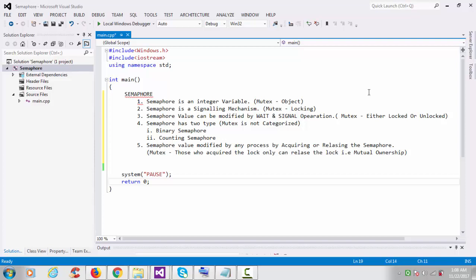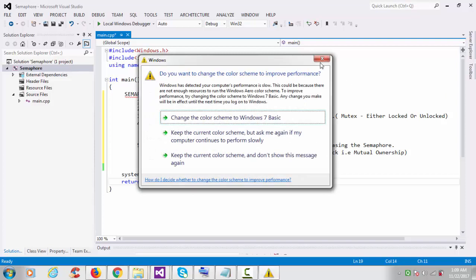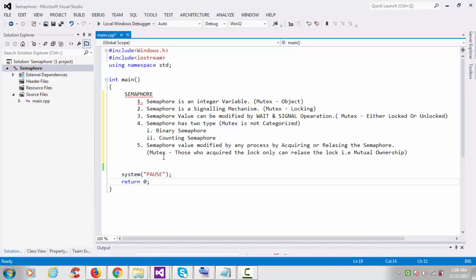Semaphore has two types: binary semaphore and counting semaphore. Binary semaphore means the value is either 0 or 1; counting semaphore means more than 1. The fifth point is very important: in a semaphore, any process can acquire or release it, but in the case of mutex, only the process that acquired the lock can release it — this is mutual ownership.